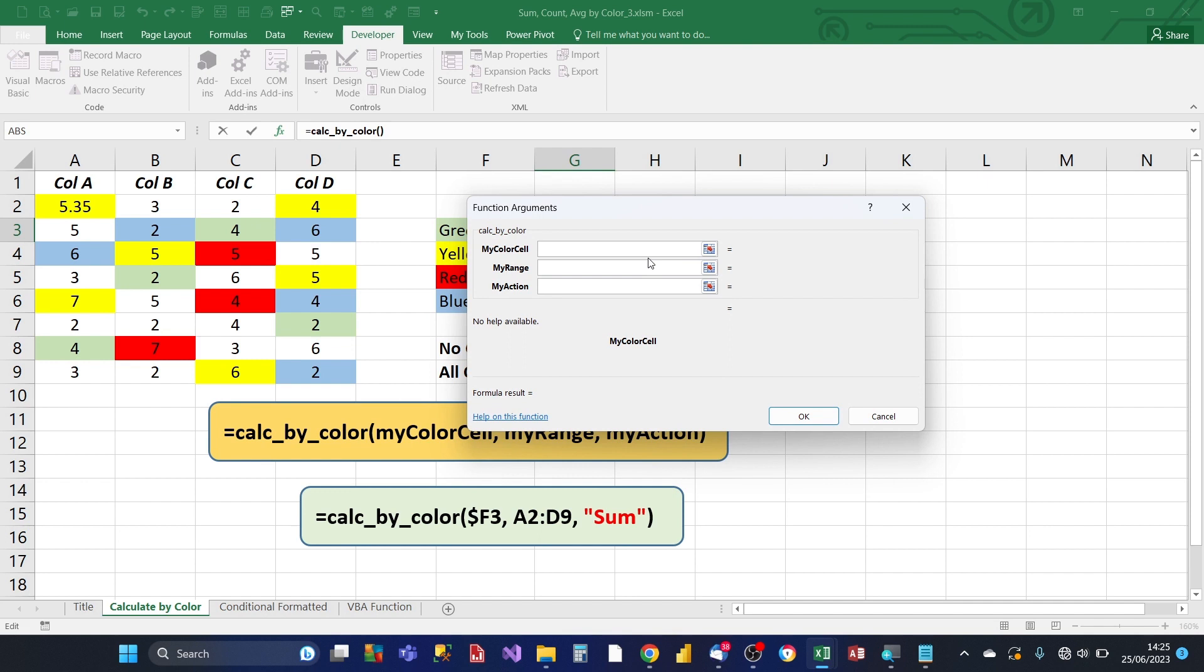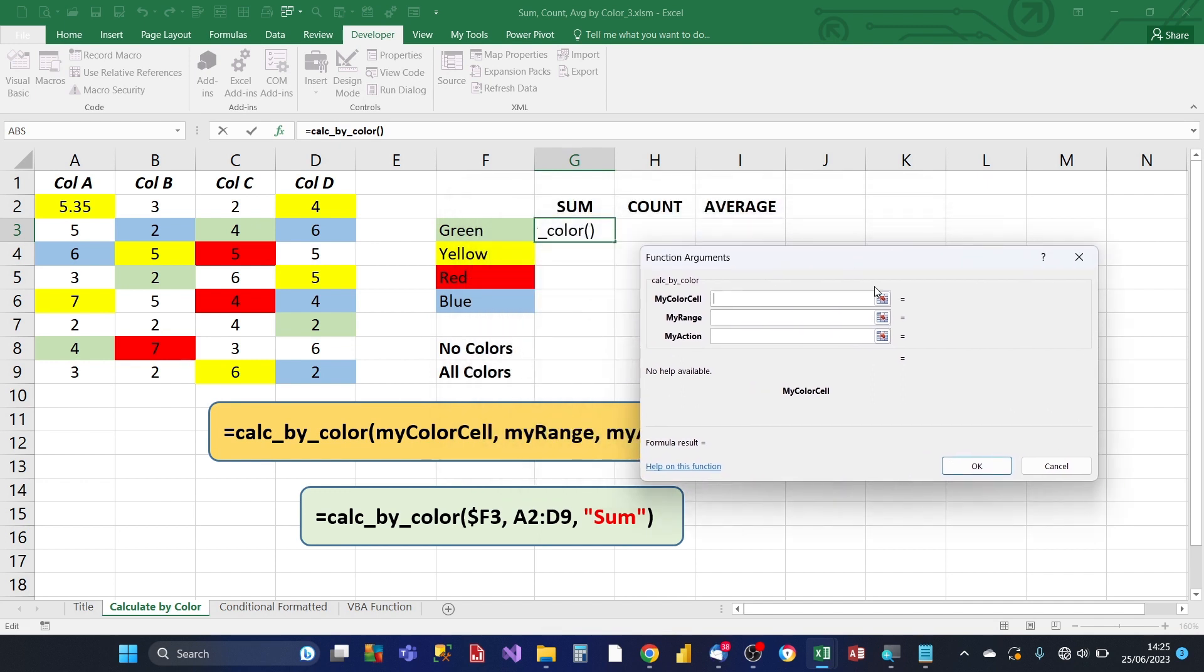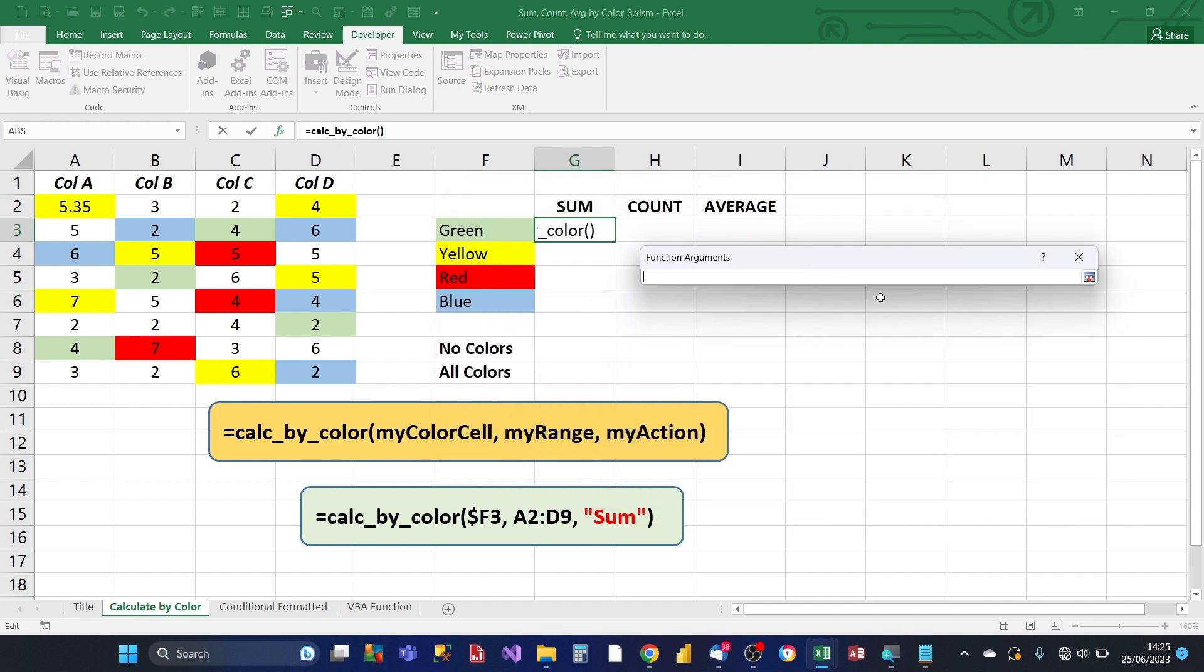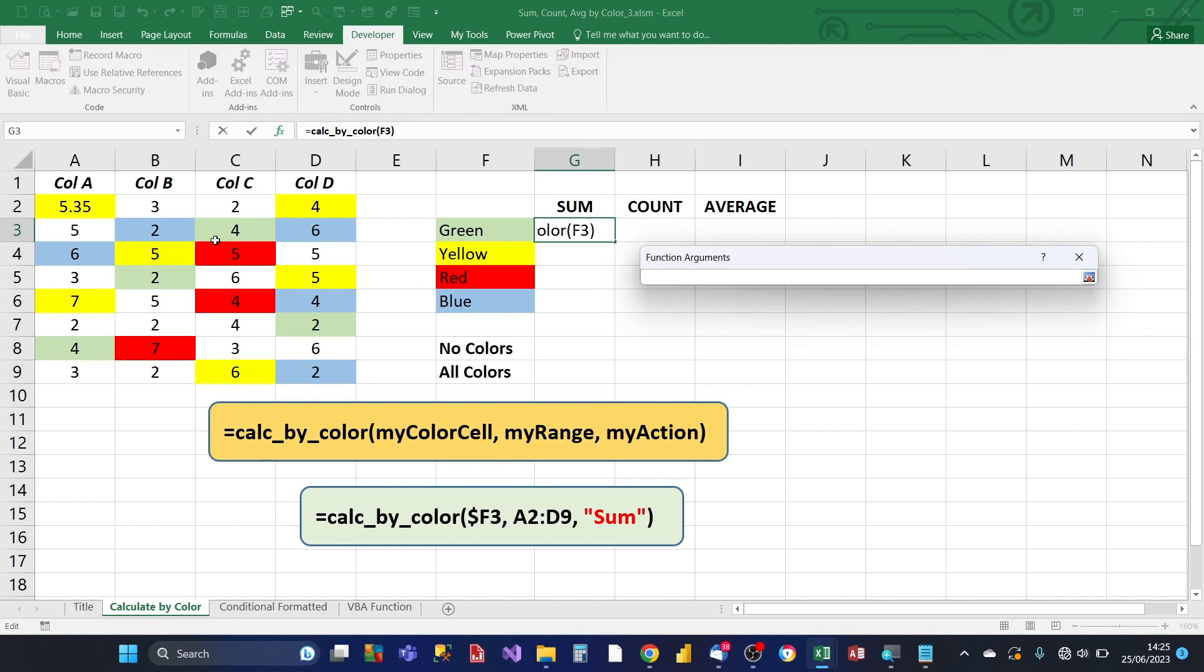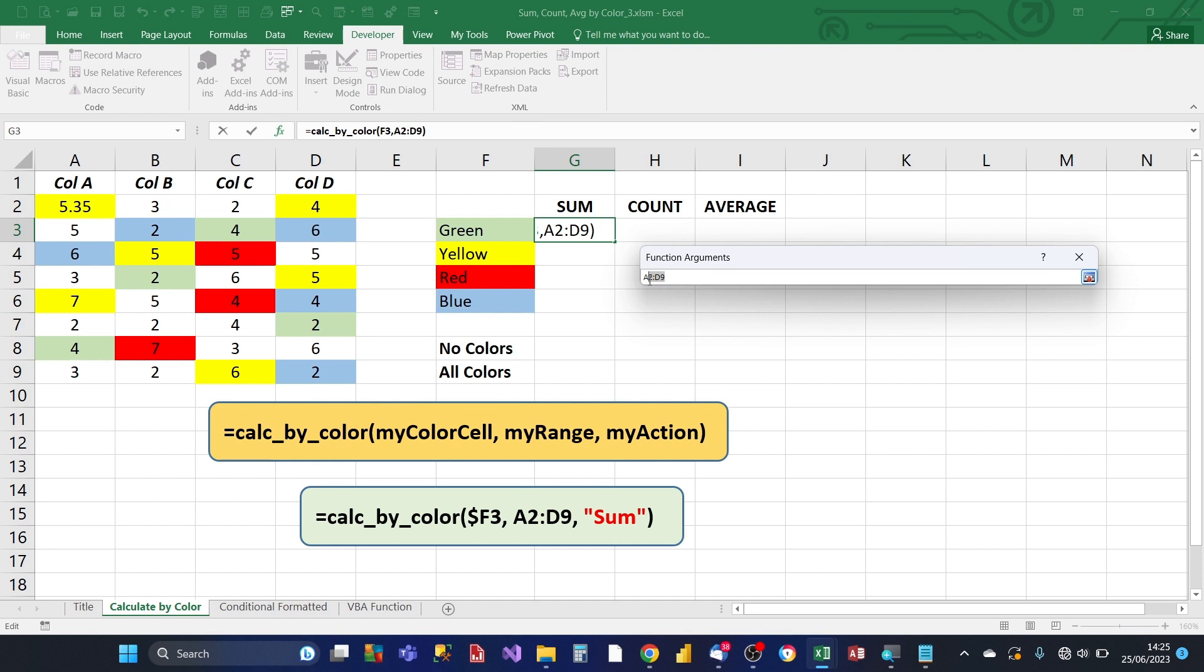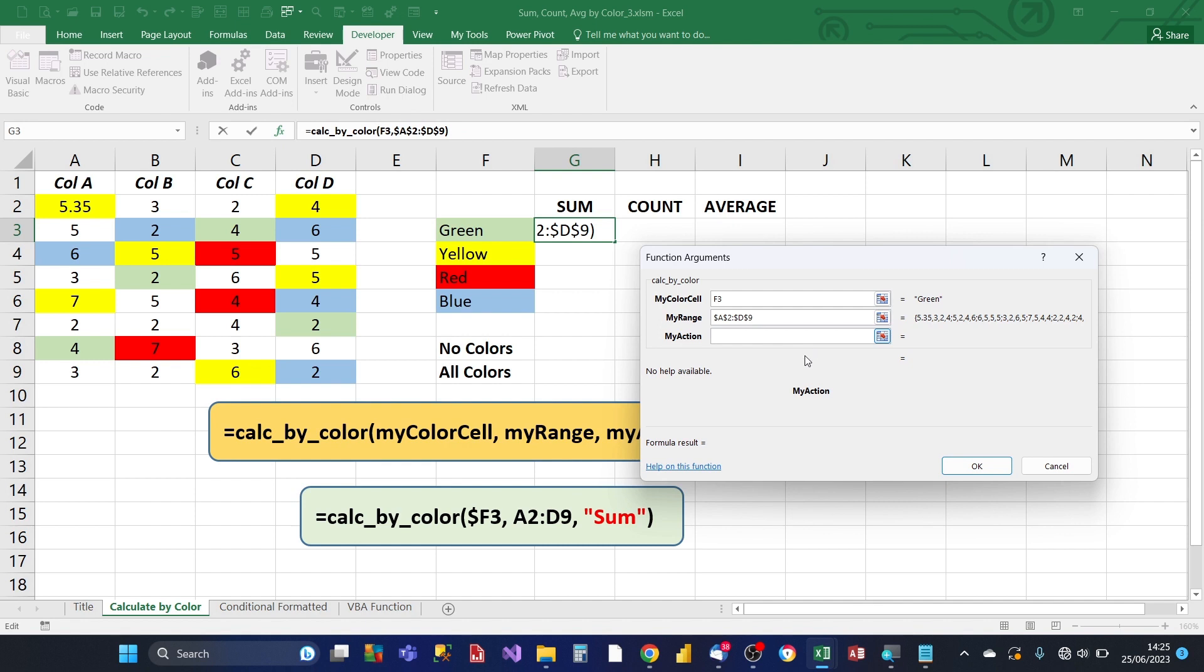So it's going to be expecting three parameters. So my color cell, and we click on this cell here, that's going to be the test cell. And then the my input range is going to be the input range here, which we can also lock by pressing F4. And then the final argument is my action, so we want it to sum. So we could do a sum here, which is fine, but to make it more dynamic, we can just refer to the cell contents in cell G2.